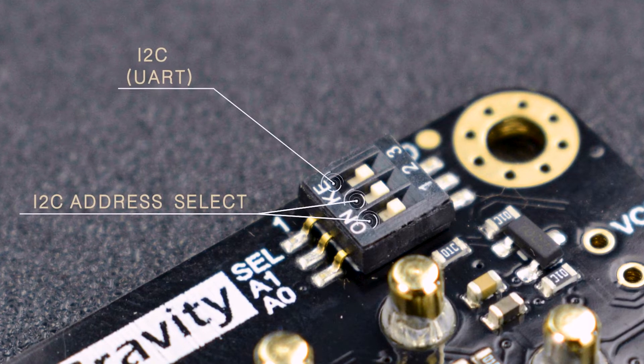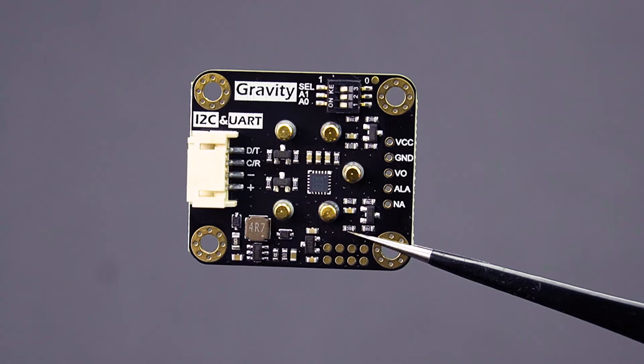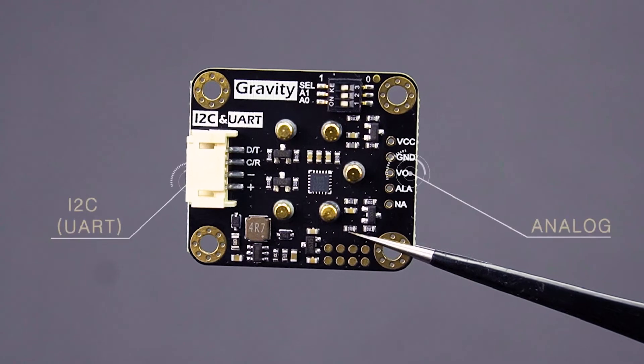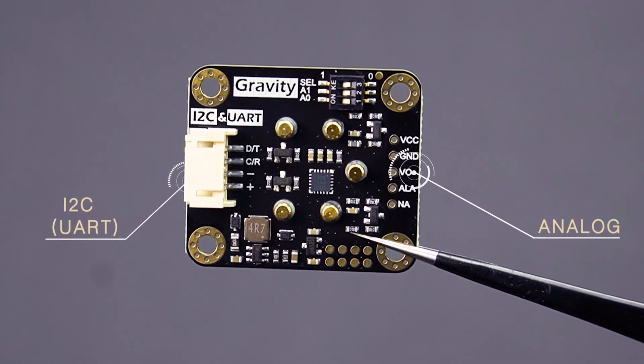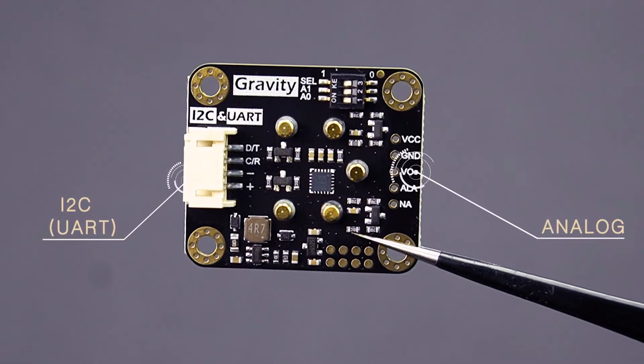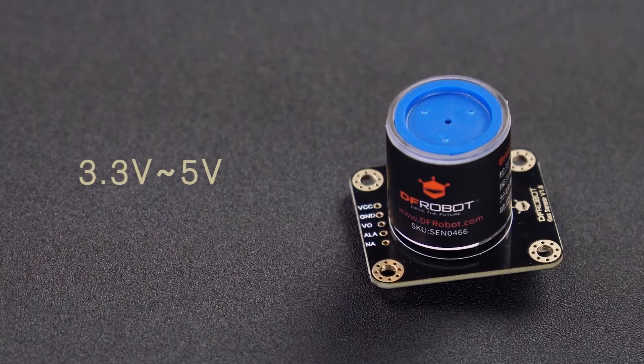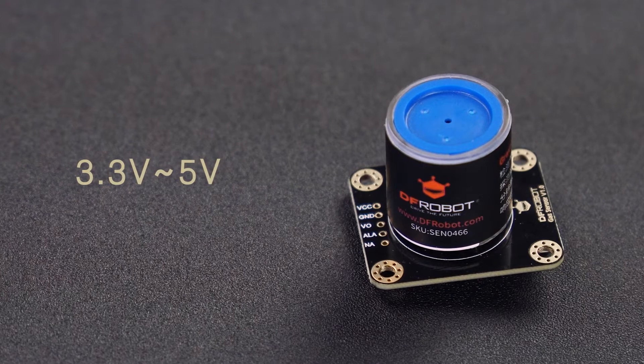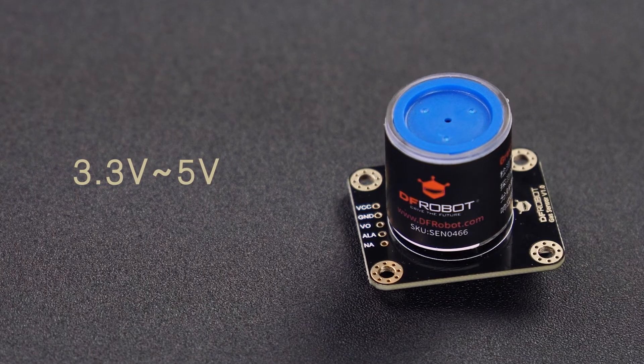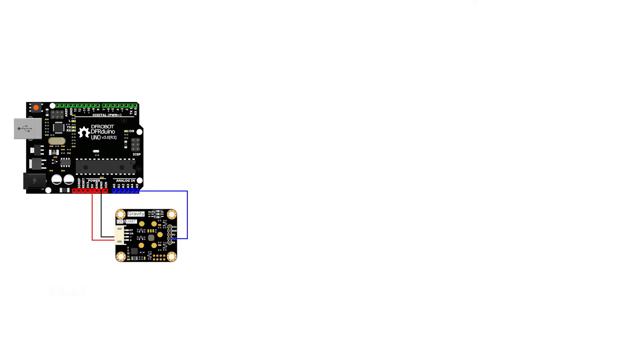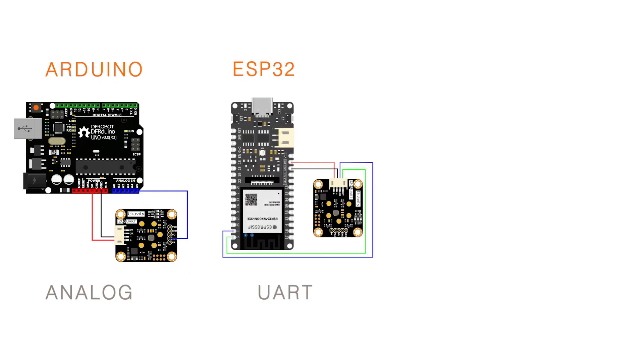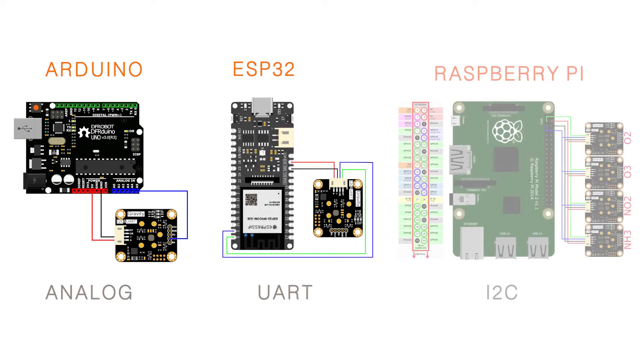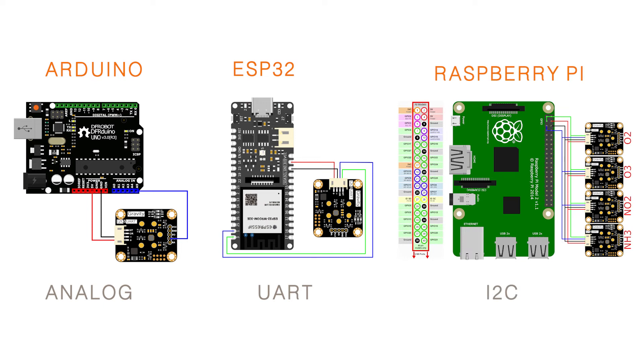It has three output modes: I2C, UART, and analog. We designed the sensor to work at 3.3 volts to 5 volts, so it is compatible with various mainstream controllers, such as Arduino, ESP32, and Raspberry Pi.